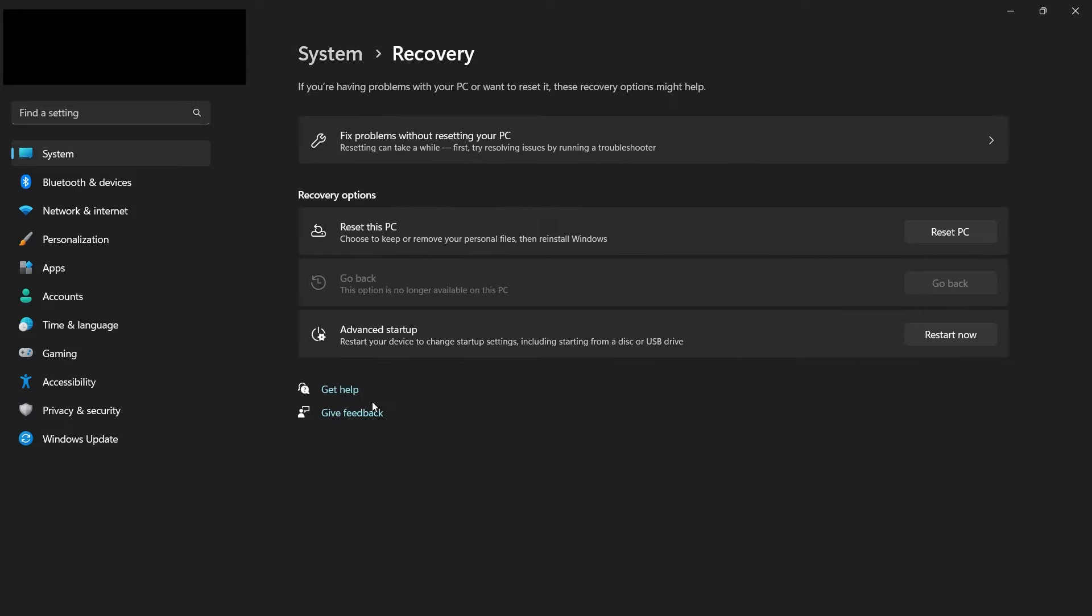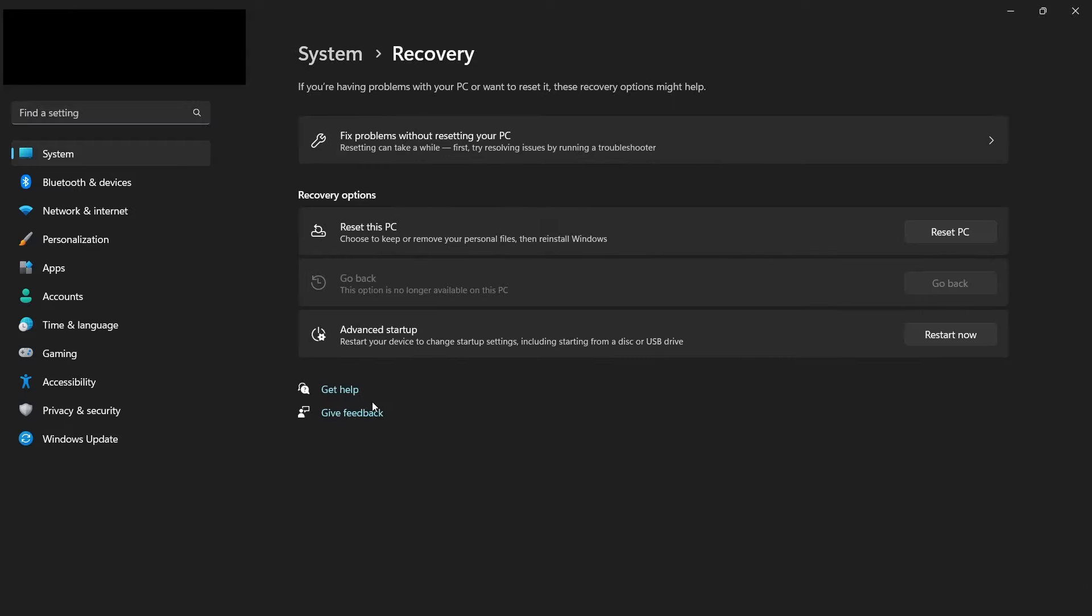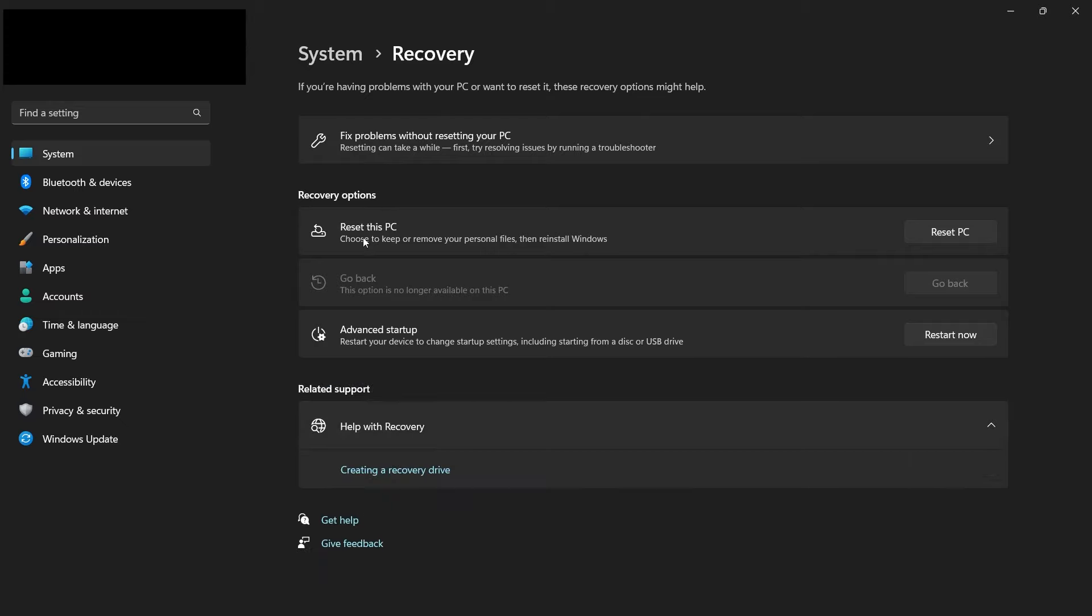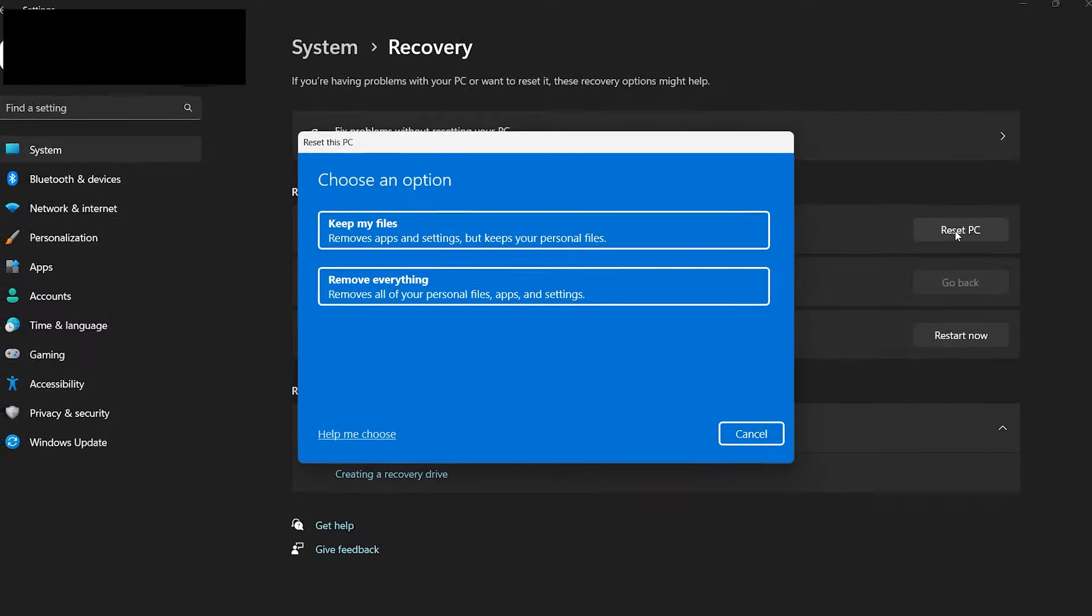Under Recovery options, you will find the Reset this PC option. Click Reset PC, and a Reset this PC window will open up.